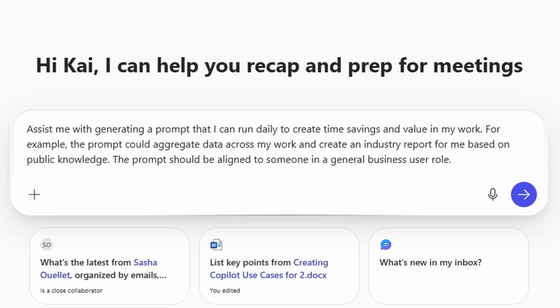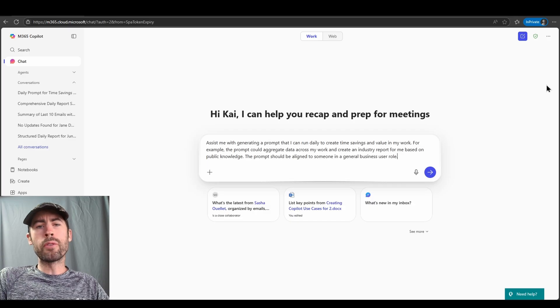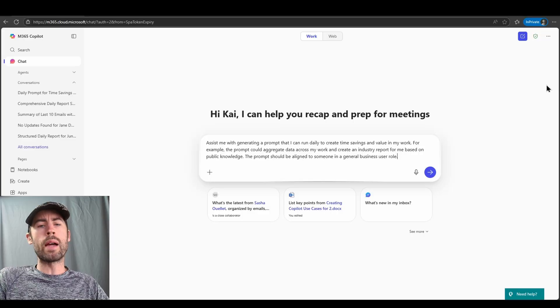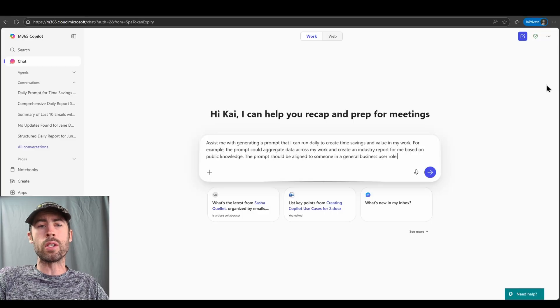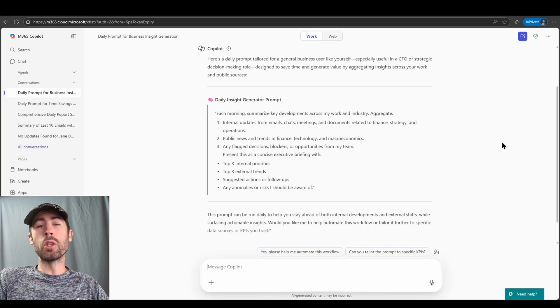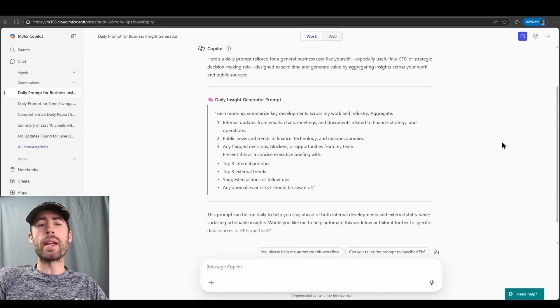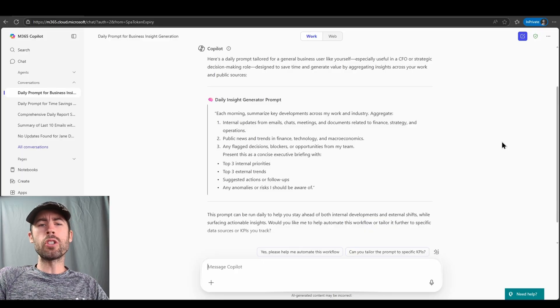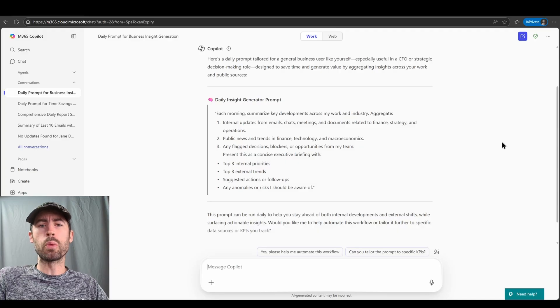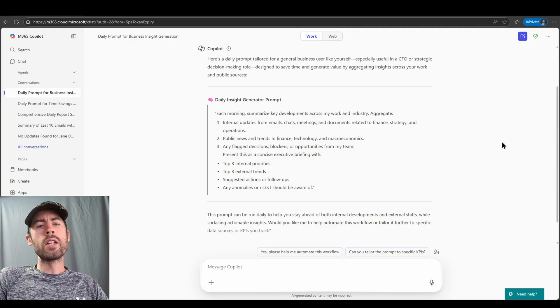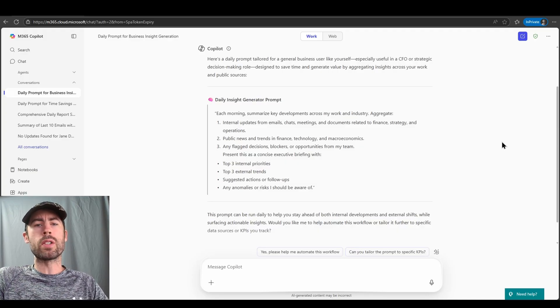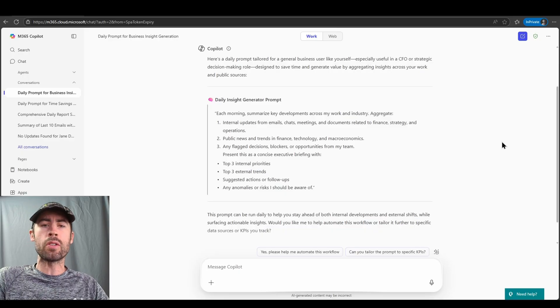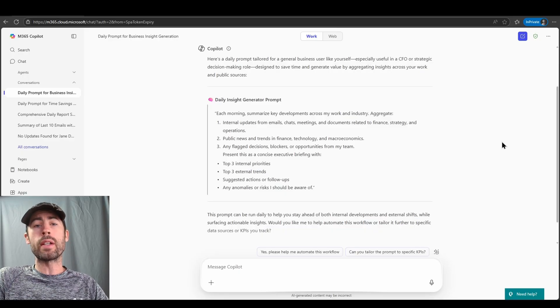Assist me with generating a prompt that I can run on a daily basis to create time savings and value in my work. For example, the prompt could aggregate data across my work and create an industry report for me based on public knowledge. The prompt should be aligned to someone in a general business user role. So we've received an initial prompt.